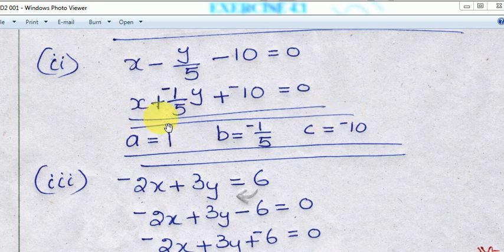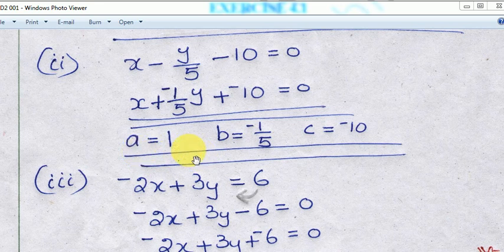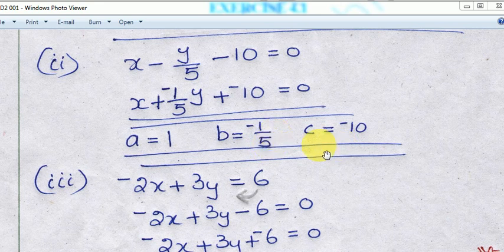Comparing with the standard formula ax plus by plus c equal to 0: A is equal to 1, B is equal to minus 1 by 5, and C is equal to minus 10. That is the answer.